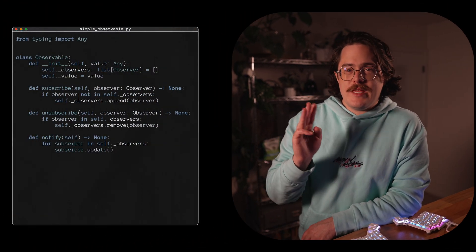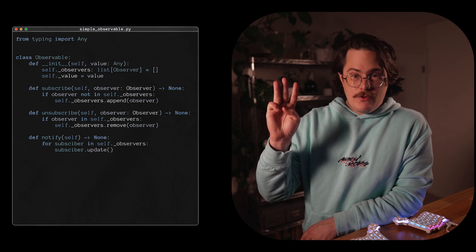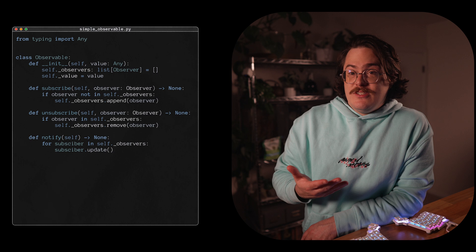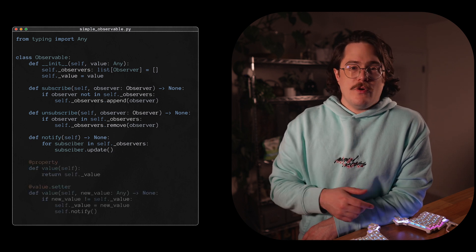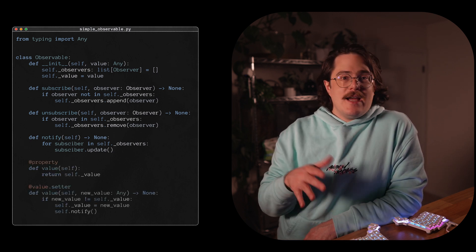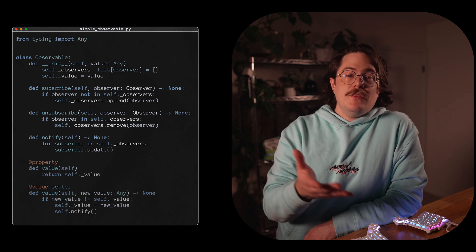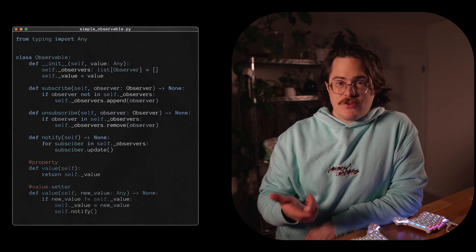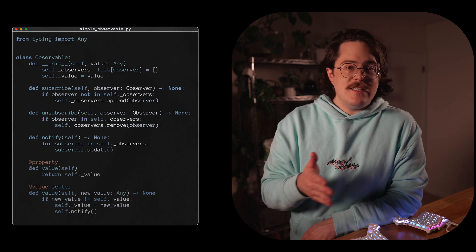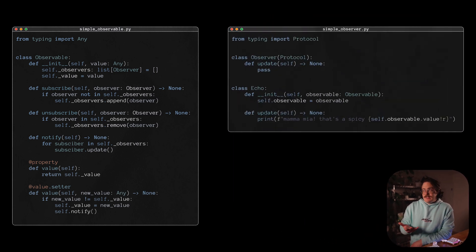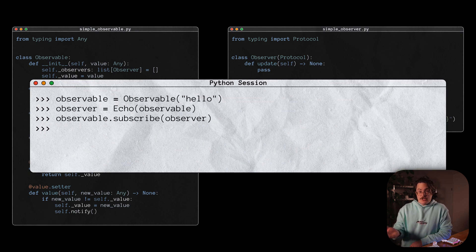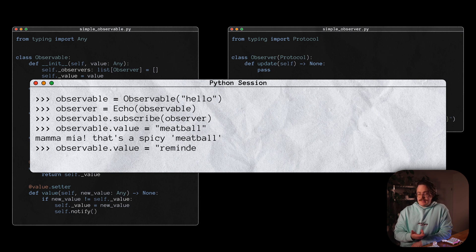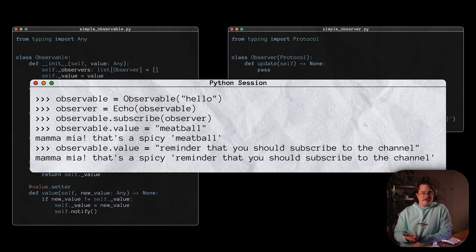An observer needs an update method, which defines what the observer does when the observable changes. We can implement this in Python. Observables need three methods: subscribe, unsubscribe, and notify. But these alone don't really do anything. So to make things a bit more interesting, this simple observable can basically be a container for a value — when the value changes, we can notify its subscribers. Now we just need a simple observer that echoes some catchphrase whenever the observable changes. When we update the observable, the observer prints its catchphrase, and this happens every time — immediately.